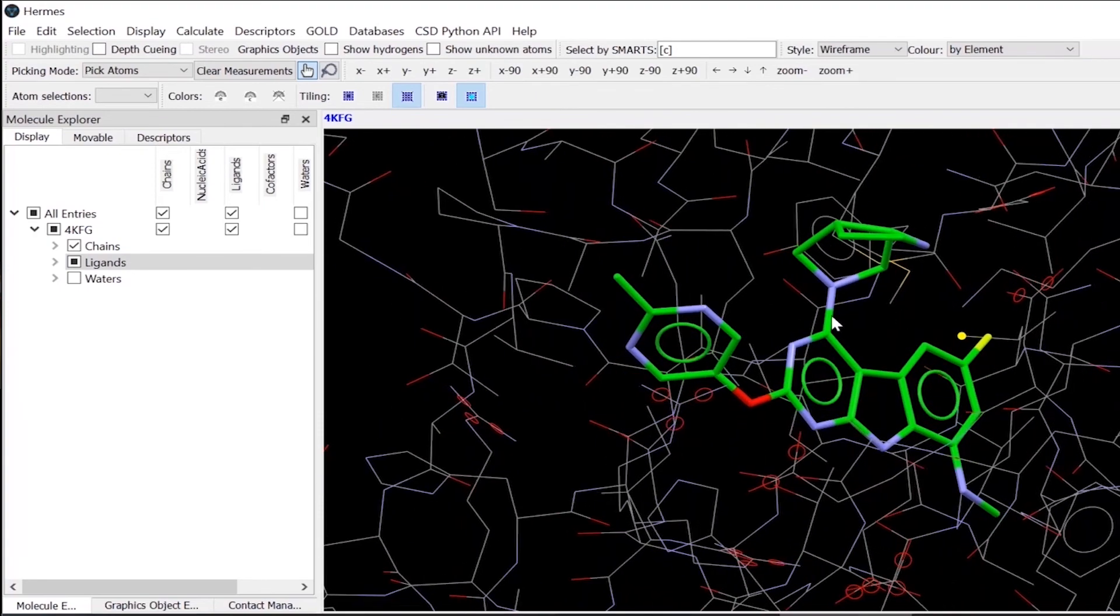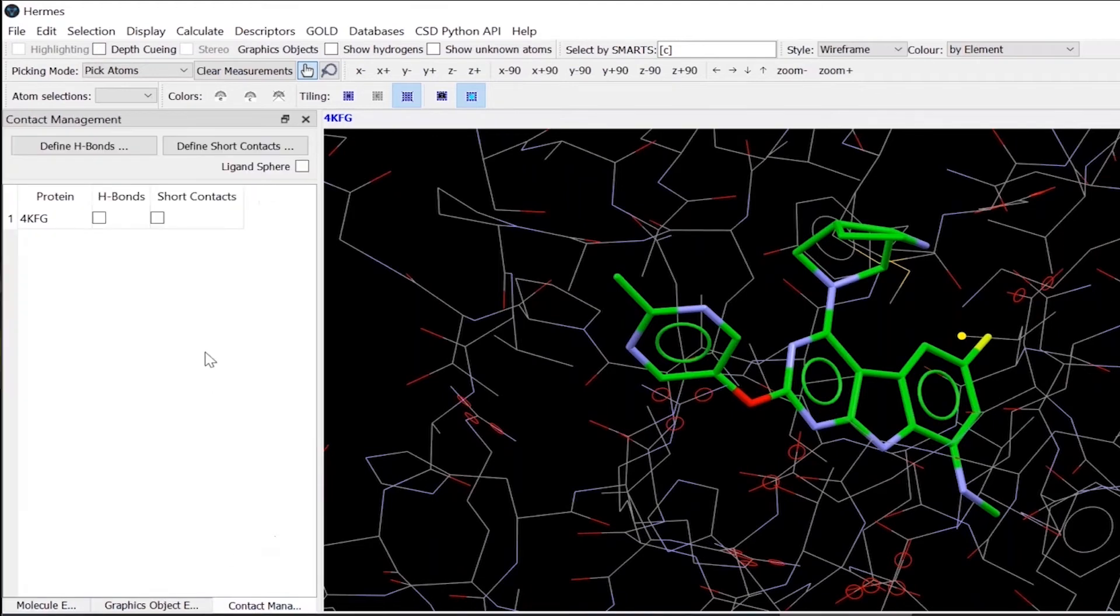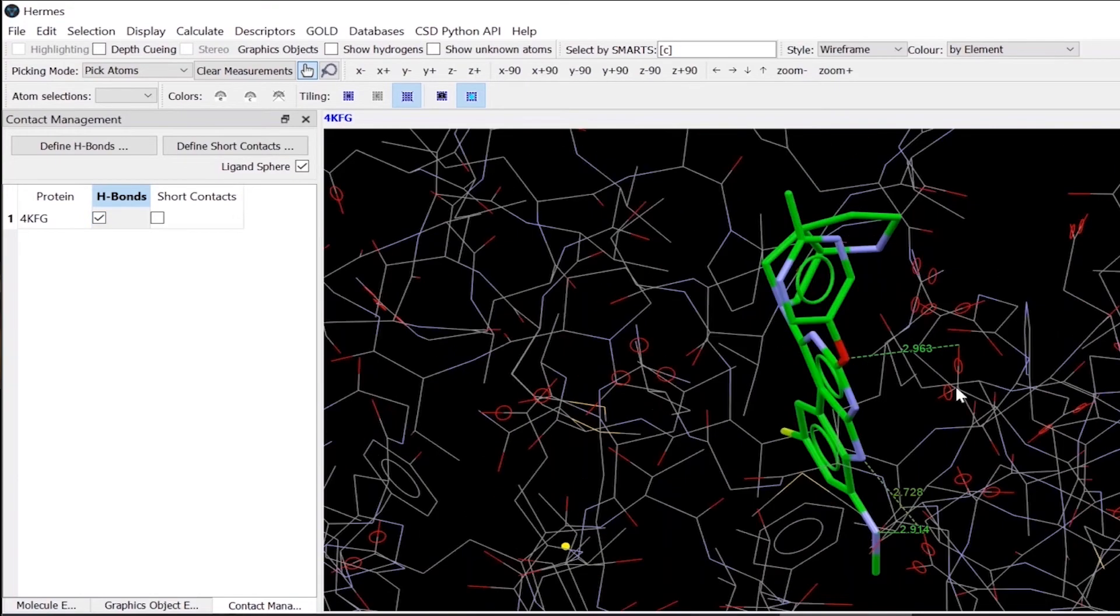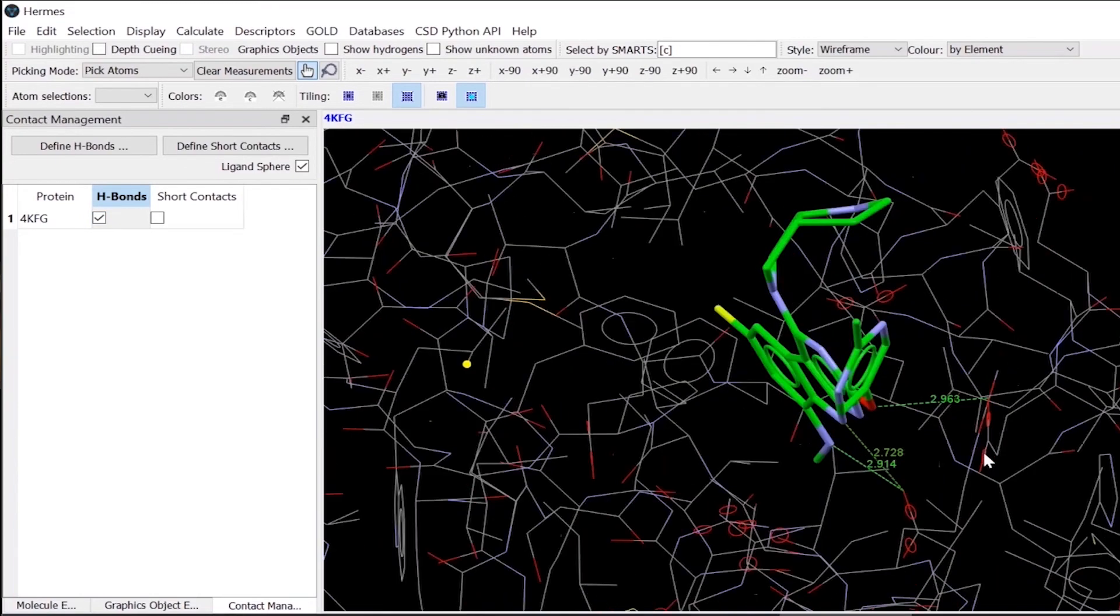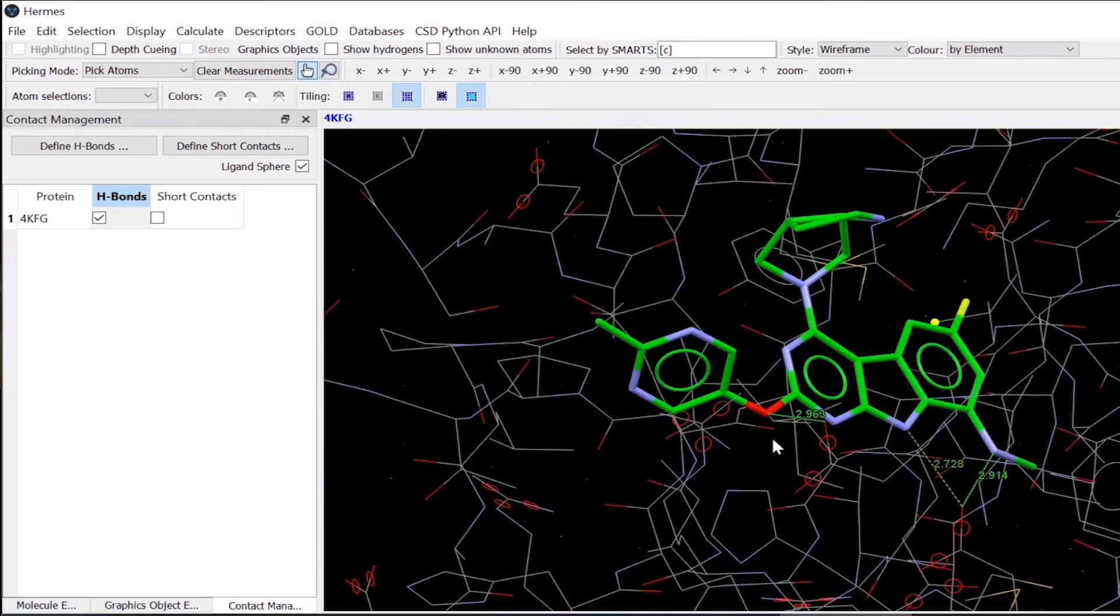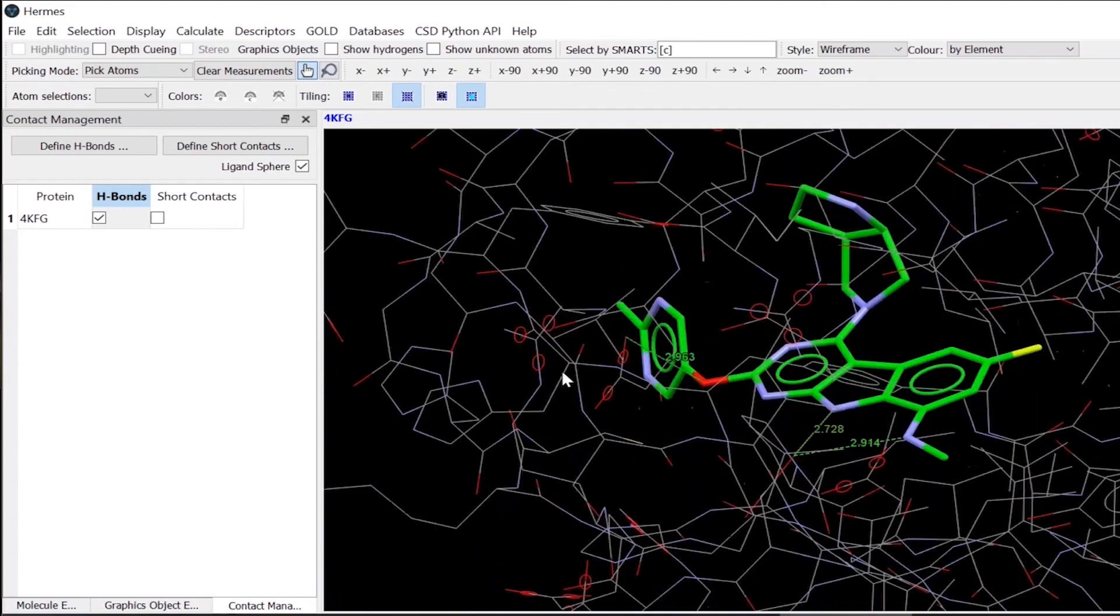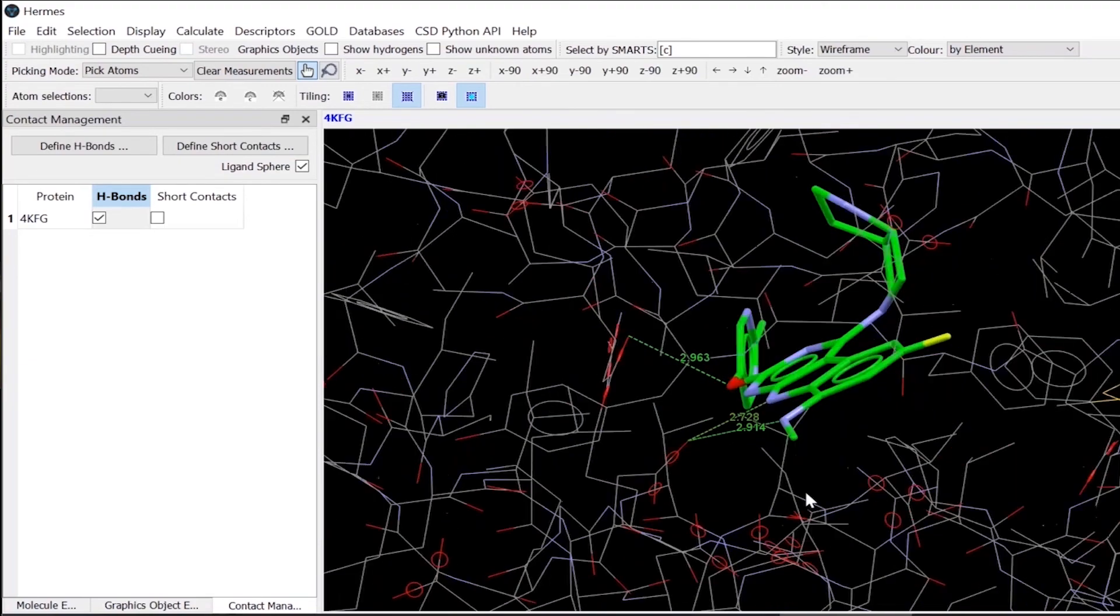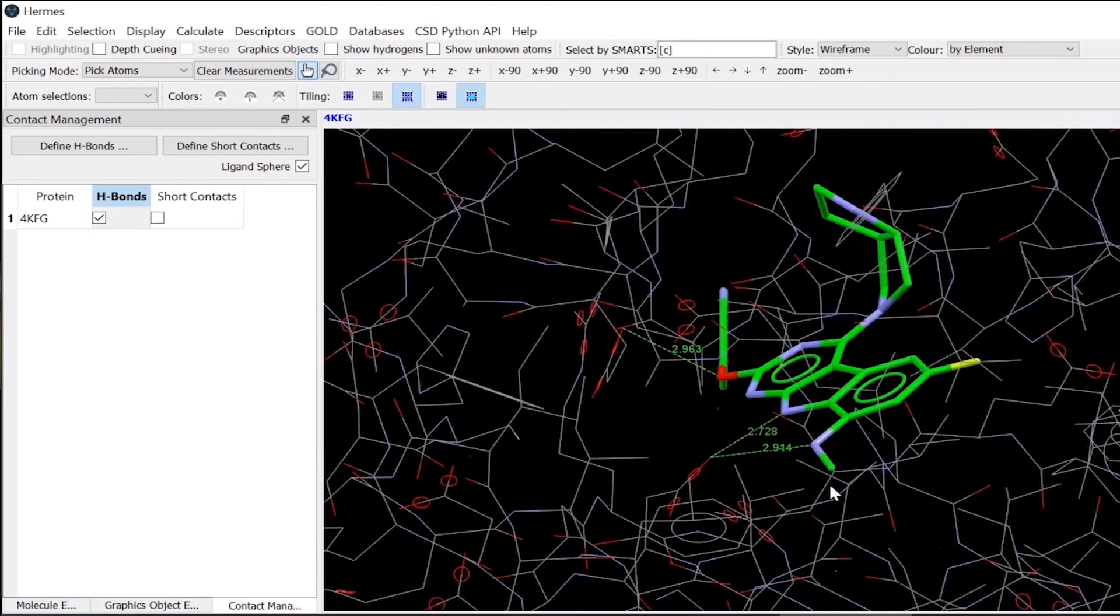So the next thing we can try is that we can find out the hydrogen bond interactions between the ligand and the protein. To do that, I will select, you can do it for the whole molecule. But in this case, I'm just doing for the ligand sphere, which is around six angstrom around the ligand. And I will turn on the hydrogen bond interactions here. And then you can see where my ligand is forming hydrogen bond interactions with the protein side chains or the backbones.